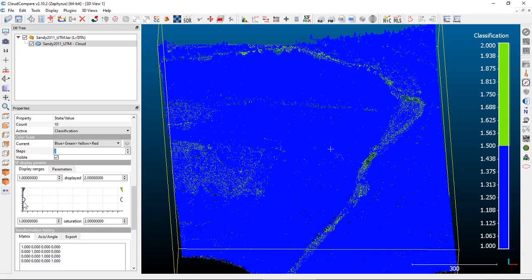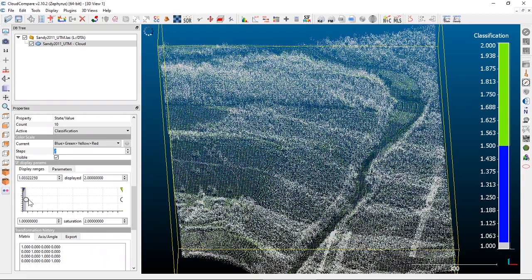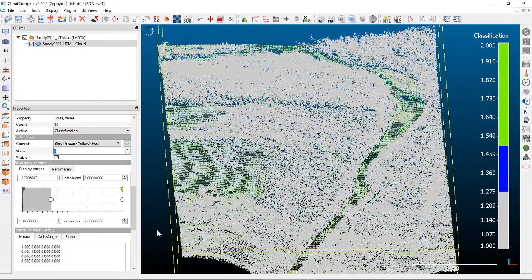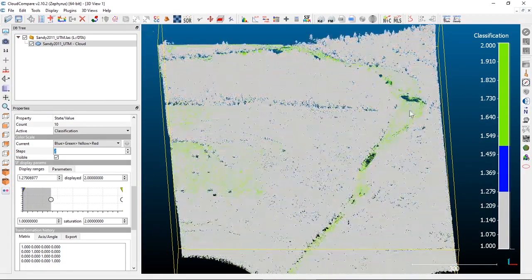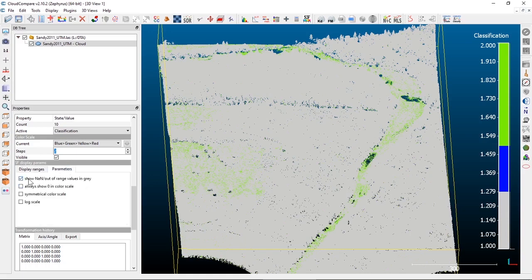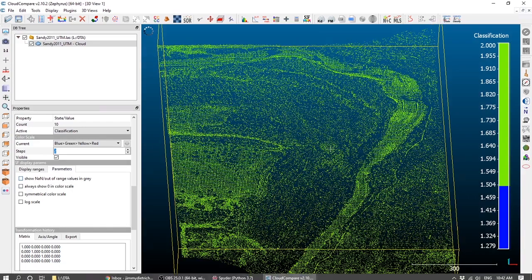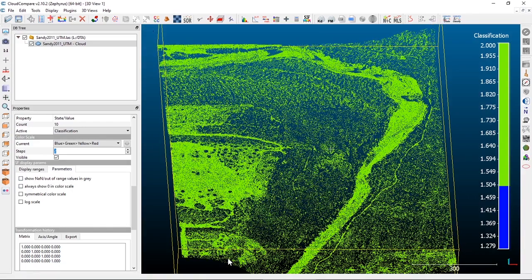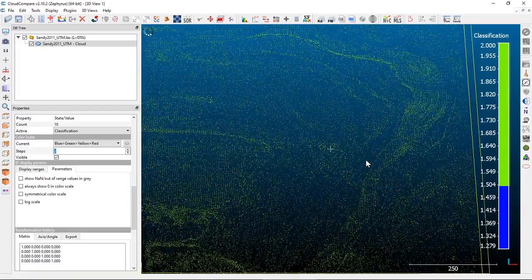If we grab our display handles and move this off of the value one, you can now see we have green dots and gray dots. And if we remove the gray values, now we're just left with the green values — the ground-classified points.